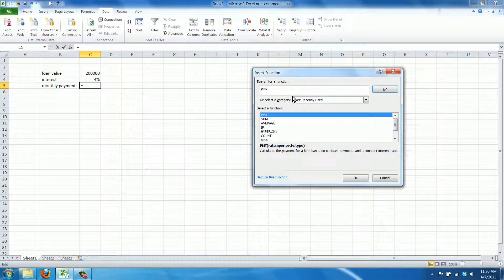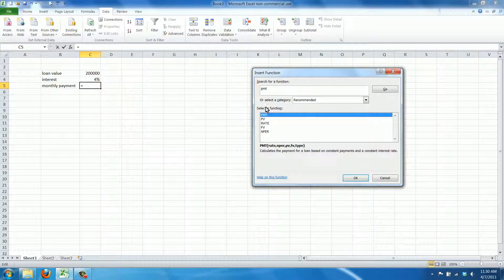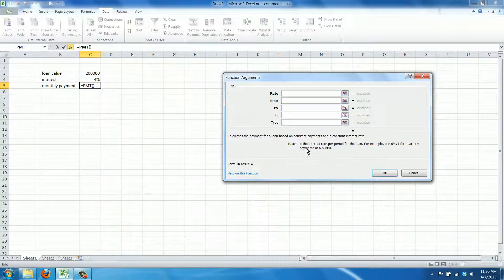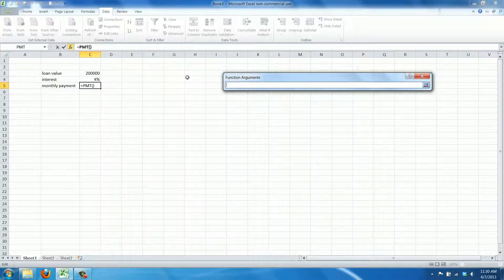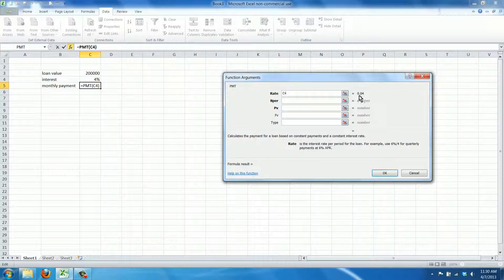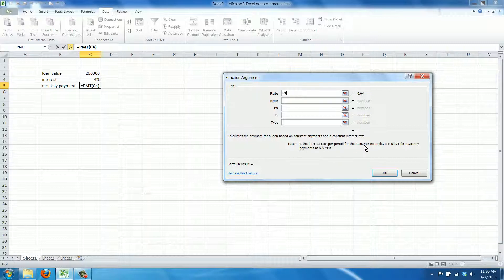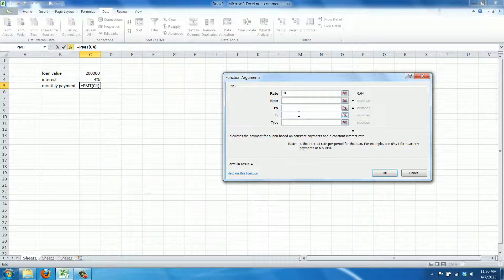The function is called PMT Payment, and we type it in and we click OK. Now the rate is 4% and as you can see in the example it's the interest rate per period for the loan. So you use 6% divided by 4 for quarterly payments, let's assume we're going for monthly payments in this example and we divide it by 12.